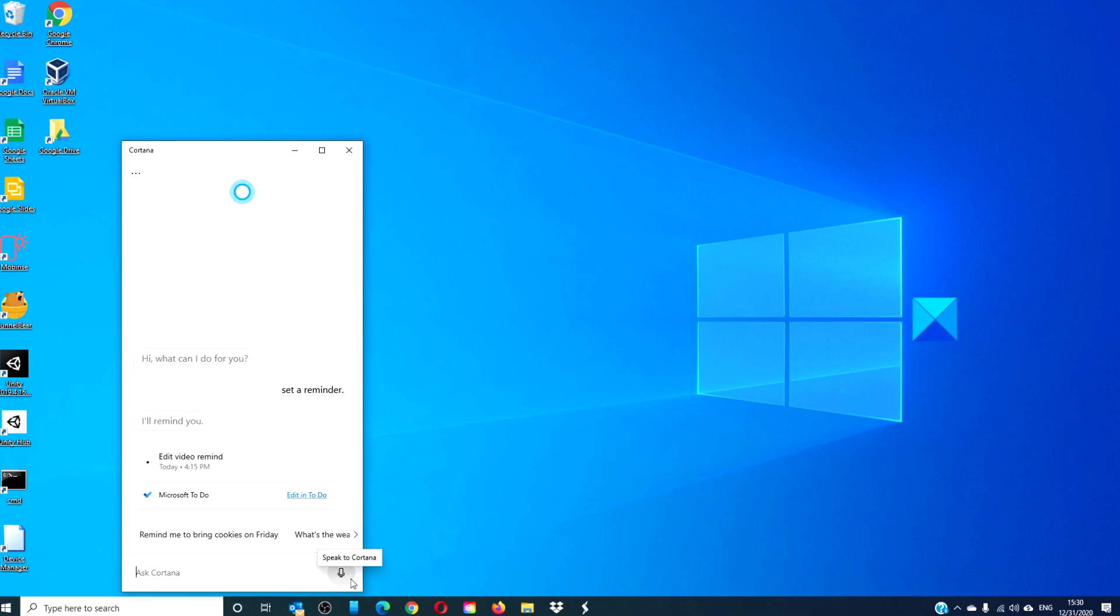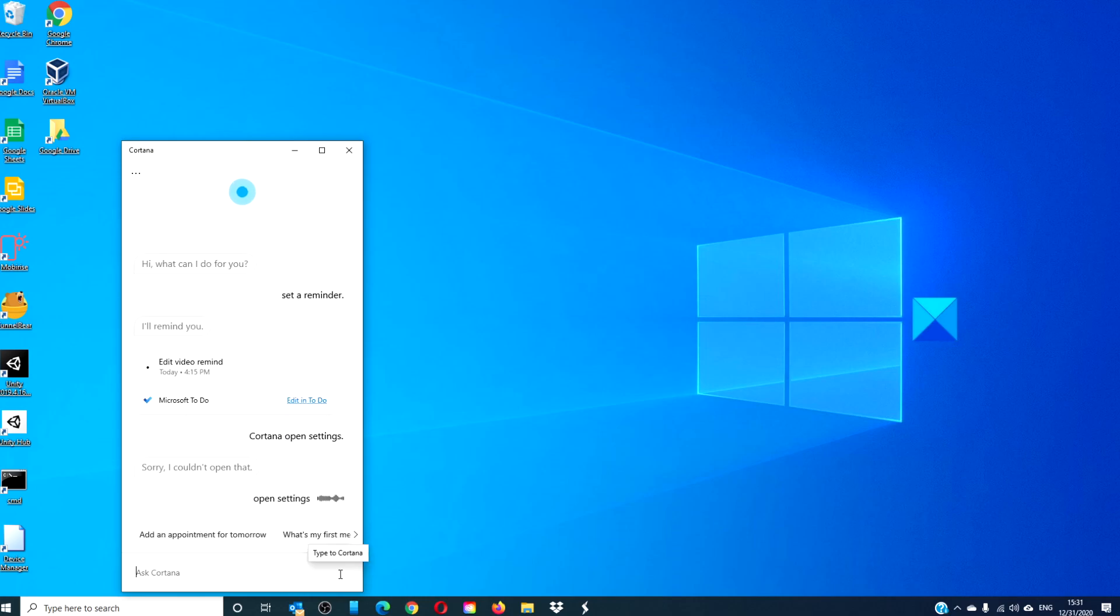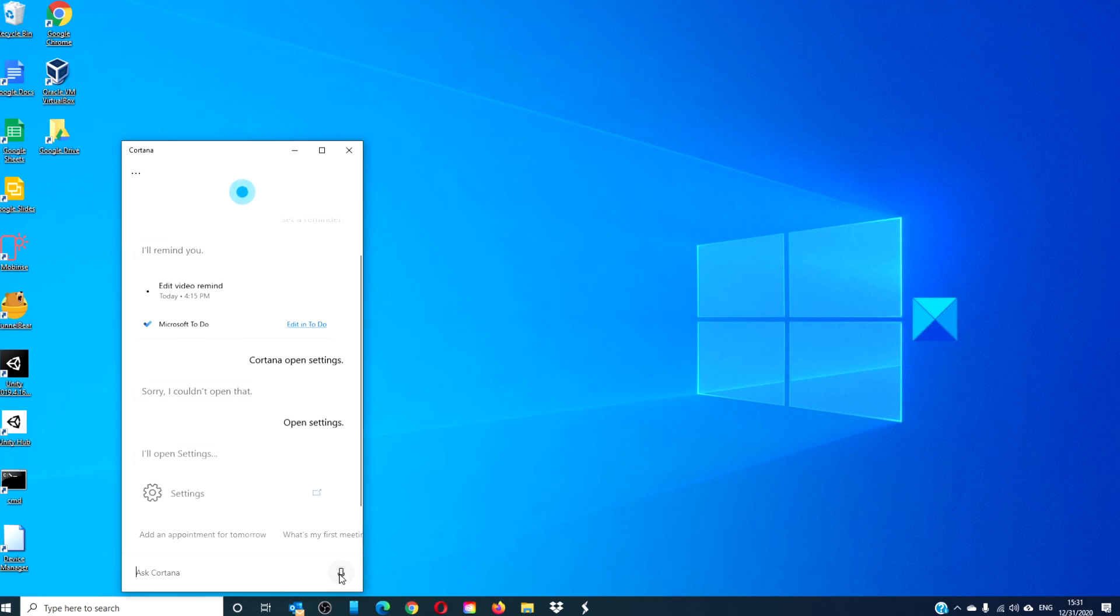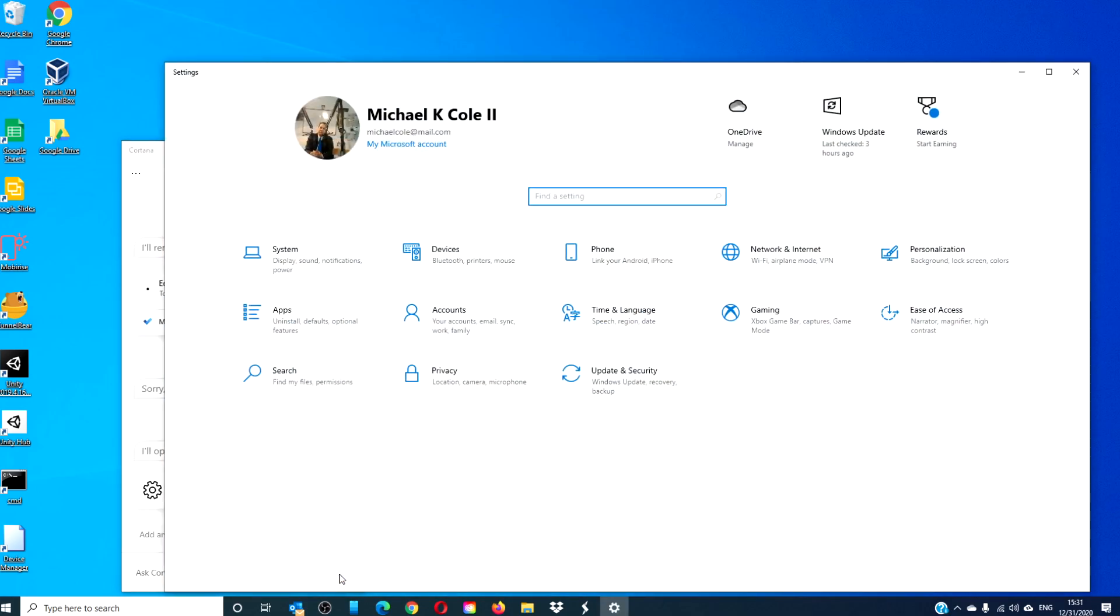You can even open settings via Cortana. You can ask a broad question like, Cortana, open settings. I'll open settings.